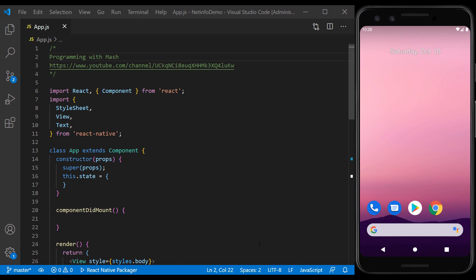Hi, welcome to Programming with MASH channel. In this tutorial, we are going to check the details of connection using React Native NetInfo.